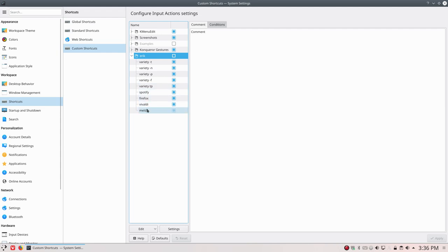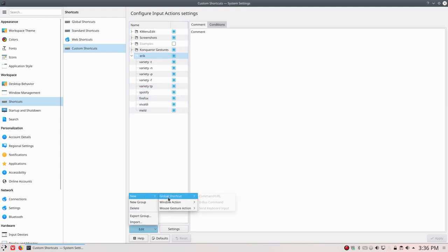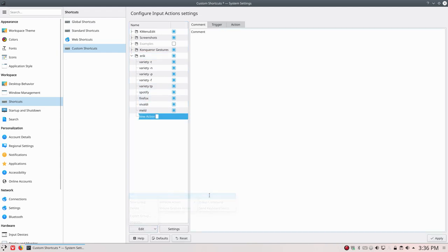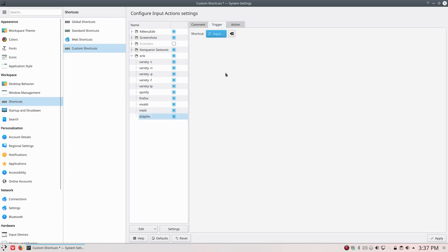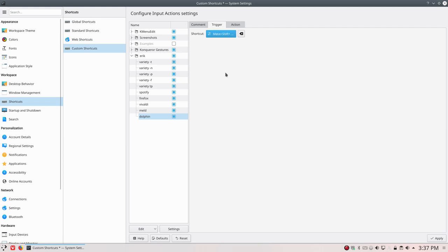And then new global shortcut, command URL. I want to have Dolphin. Dolphin, you have Nemo, Nautilus, you have Thunar. Dolphin is the file manager here in Plasma. I usually press Super Shift Return and have my file manager present. So Dolphin, apply, and then Super Shift Return.